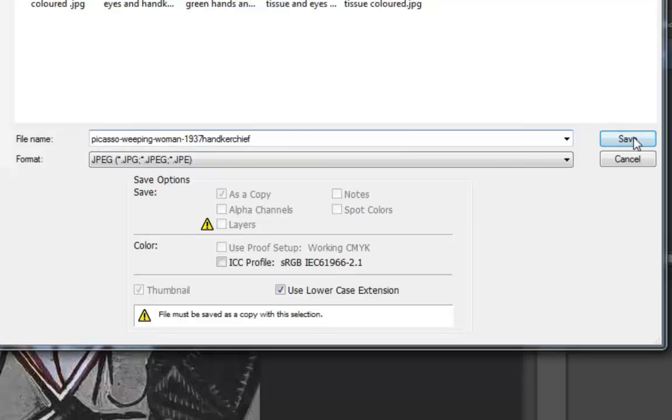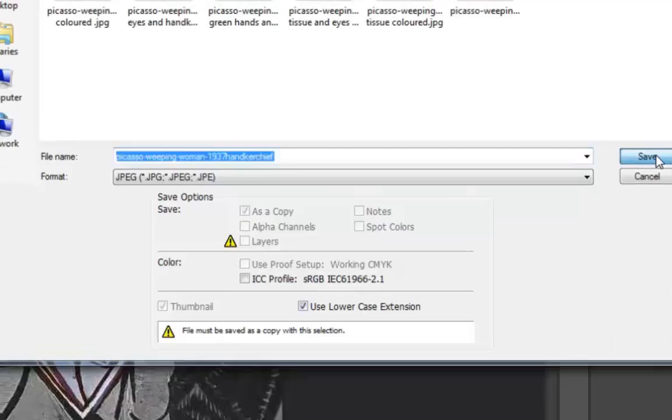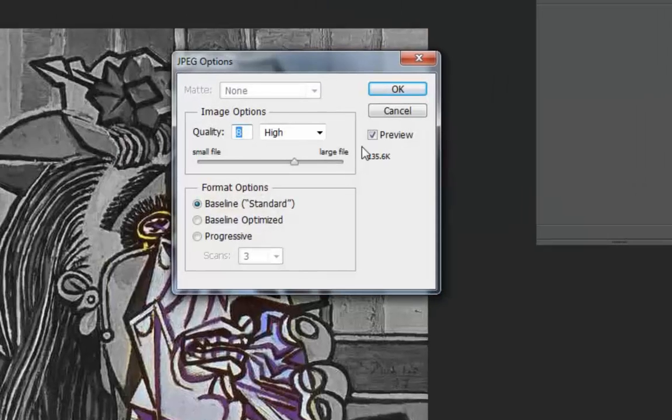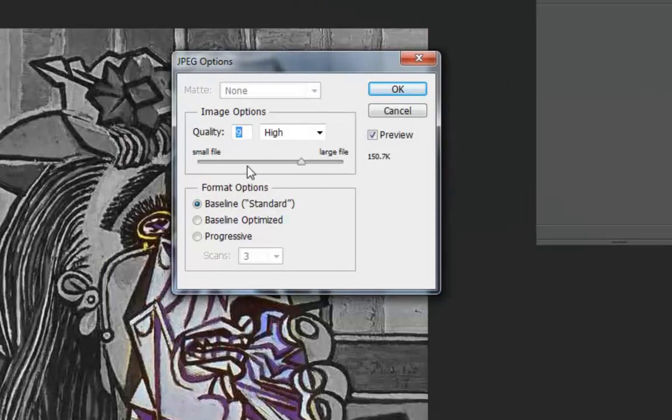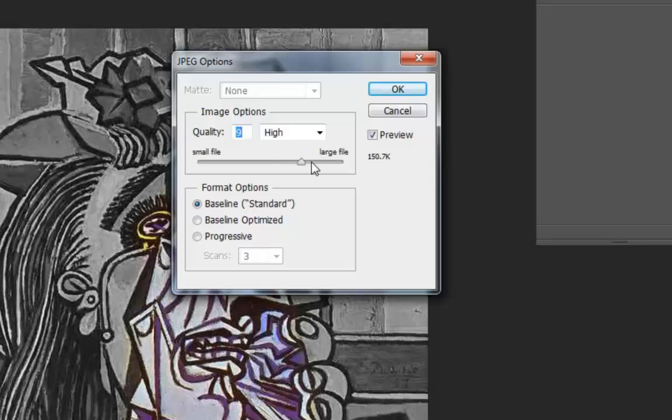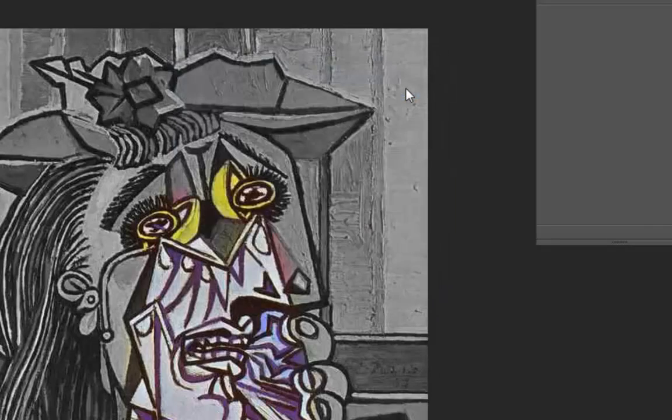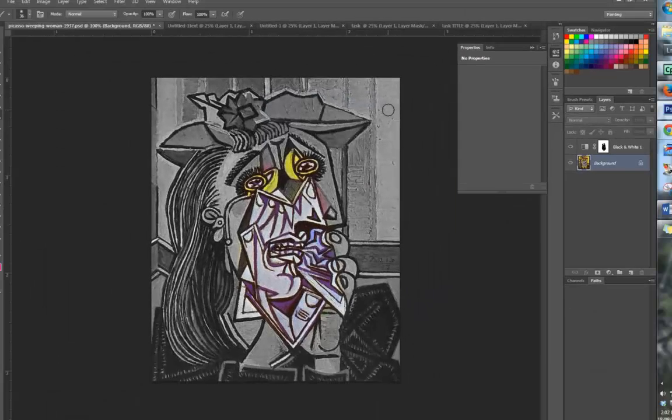I hit the save button. Just identify what size you want your image to be. 150.7 kilobytes is fine for this application. And press OK.